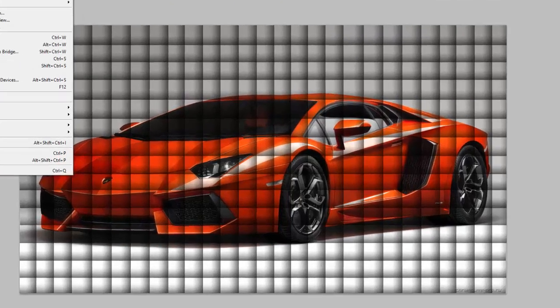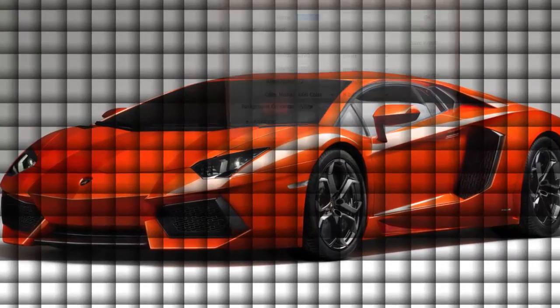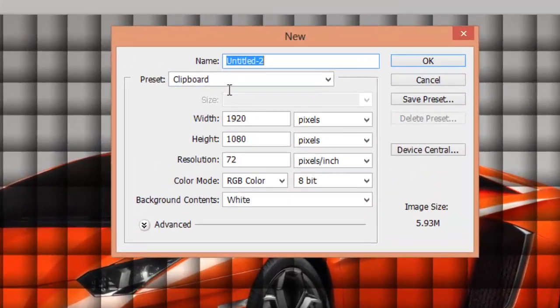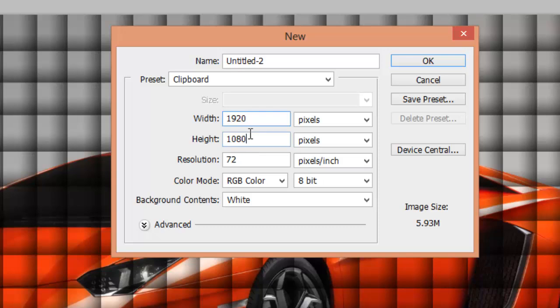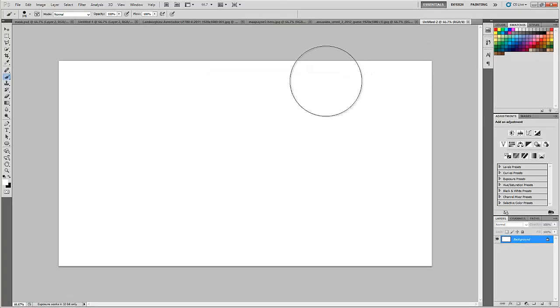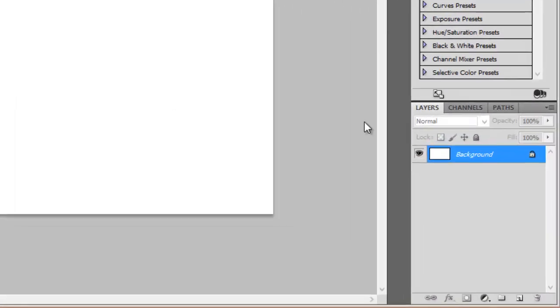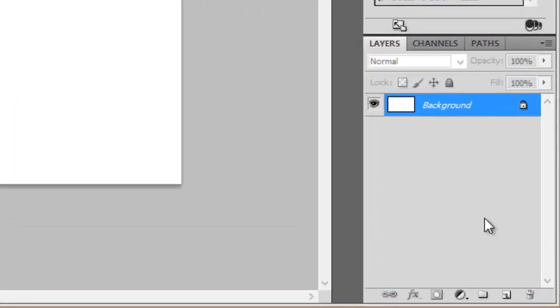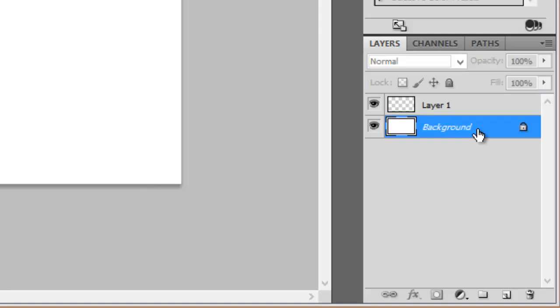Go to new and select the resolution you need. We will now just unlock the background layer.